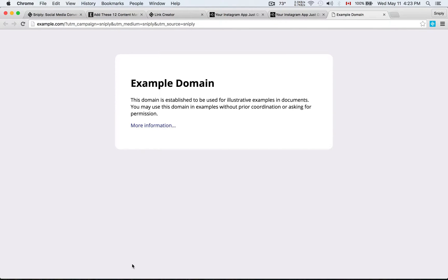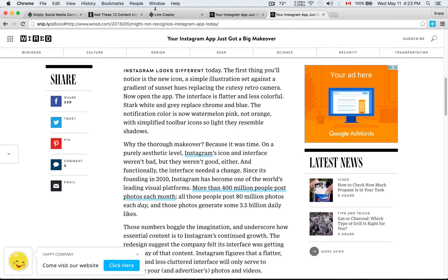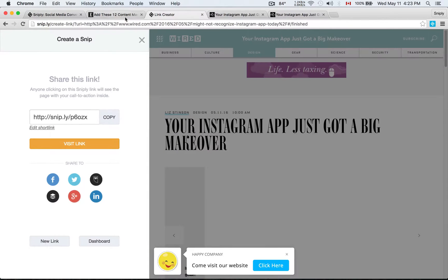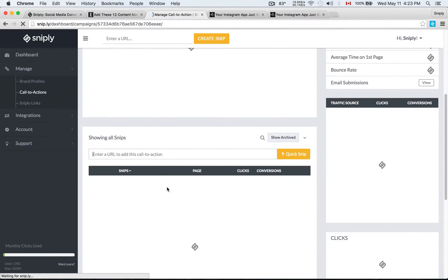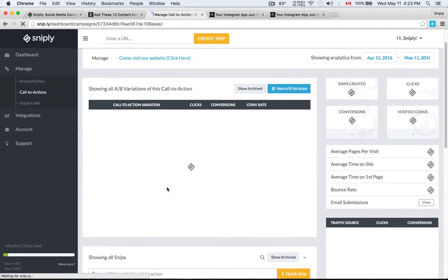So there you have it. You just learned how to set up a brand profile, set up a call to action, and create Sniply links.